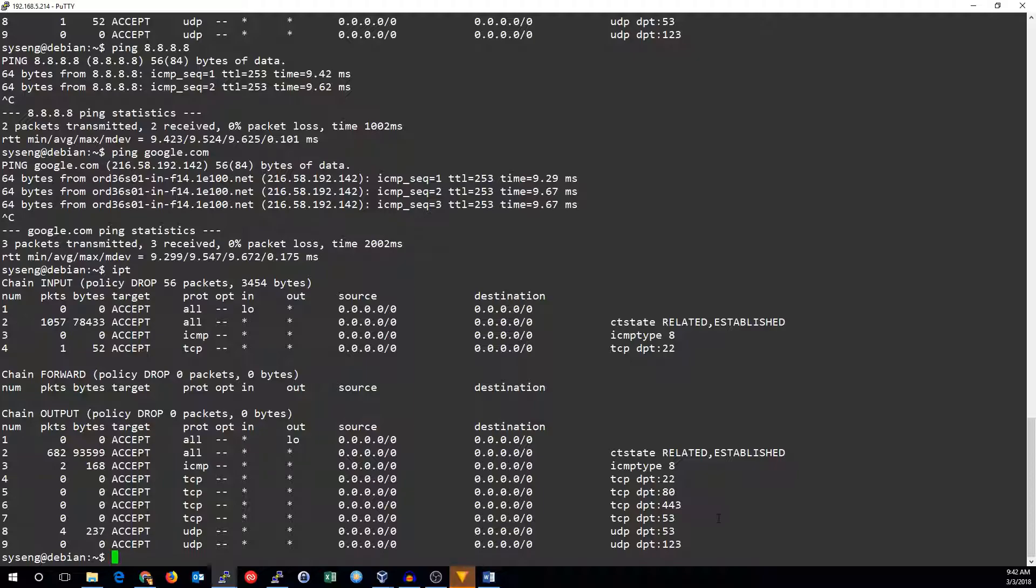Alright so that's the basics of how you allow traffic. You need to select your protocol and generally your port because most things would be either TCP or UDP, and then you accept the traffic.